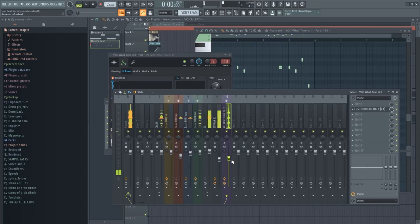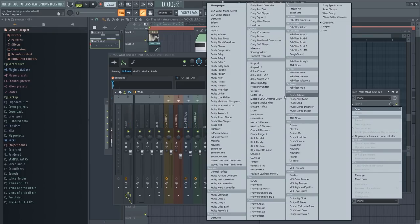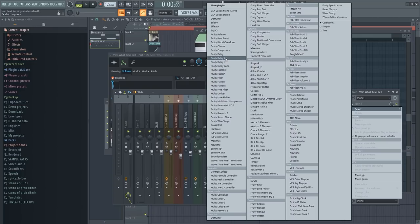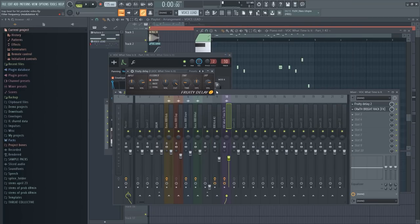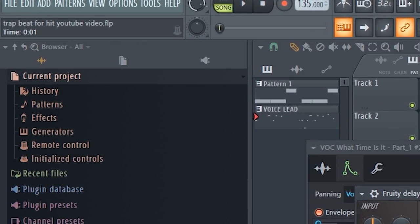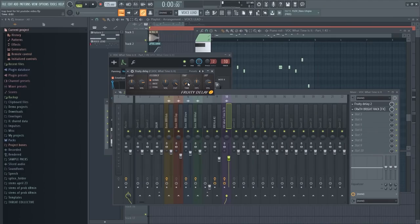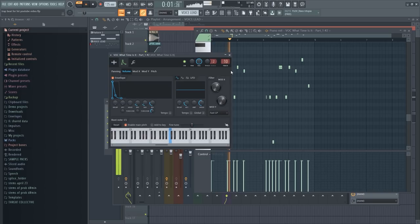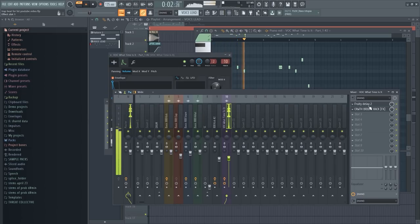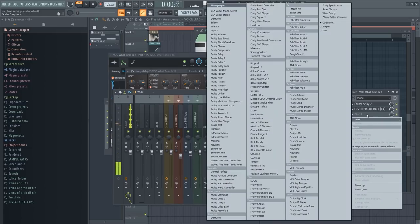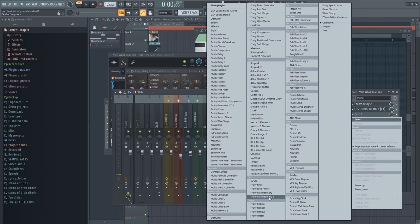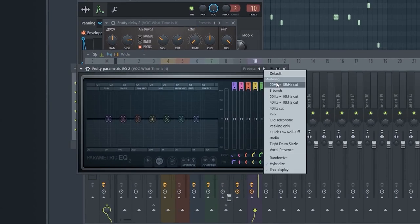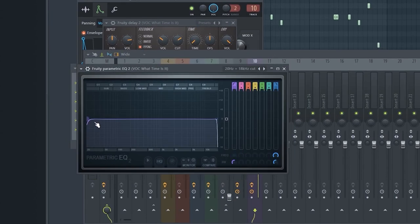All right, so this sounds very like 2014 trap. So let's give it some 2020 in there just by adding some delay on it and making it like ringing. Let's just do it with the delay 2. We're gonna cut the time hella short, like maybe around like up here, you can see like 3 or some shit. And let's see what that sounds like.